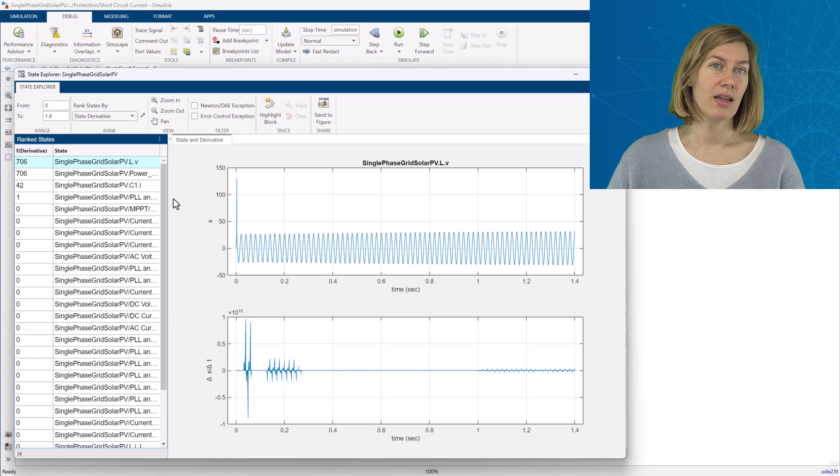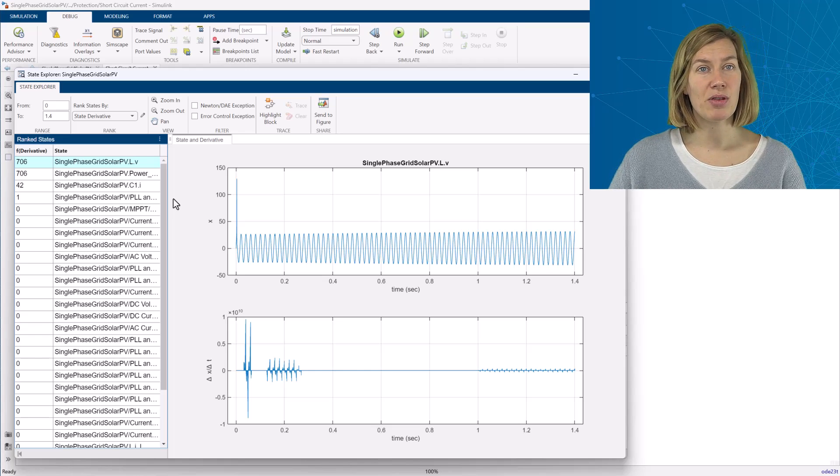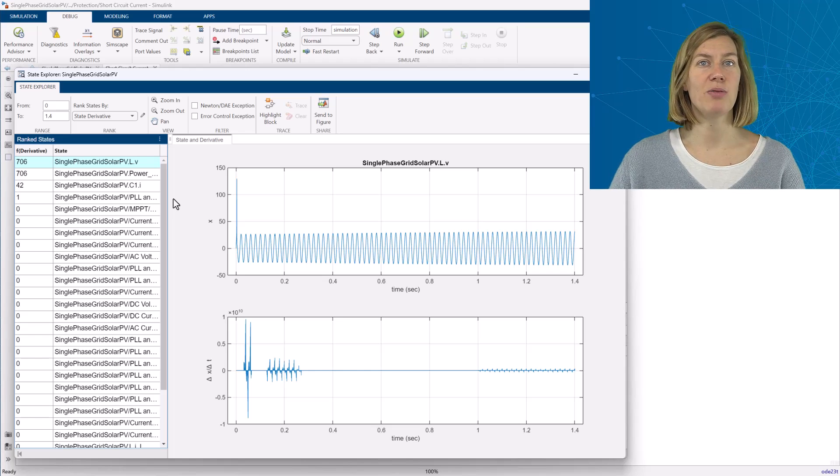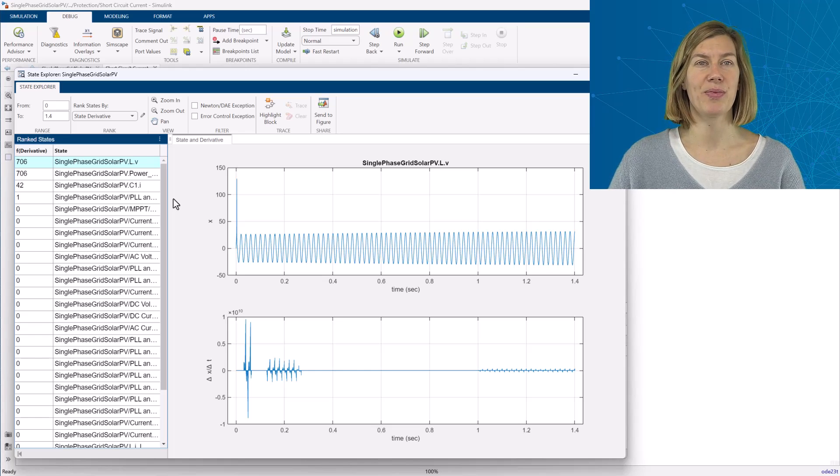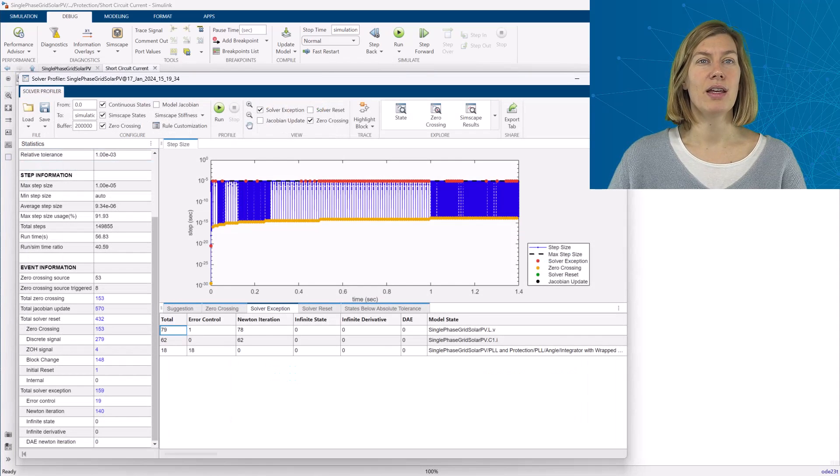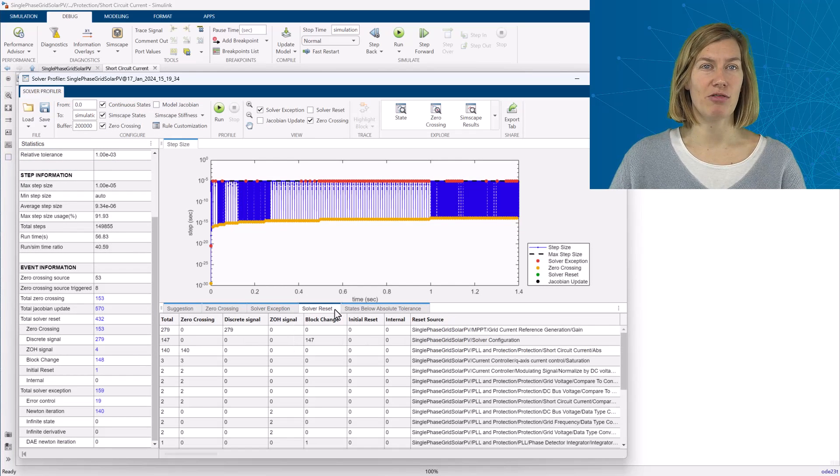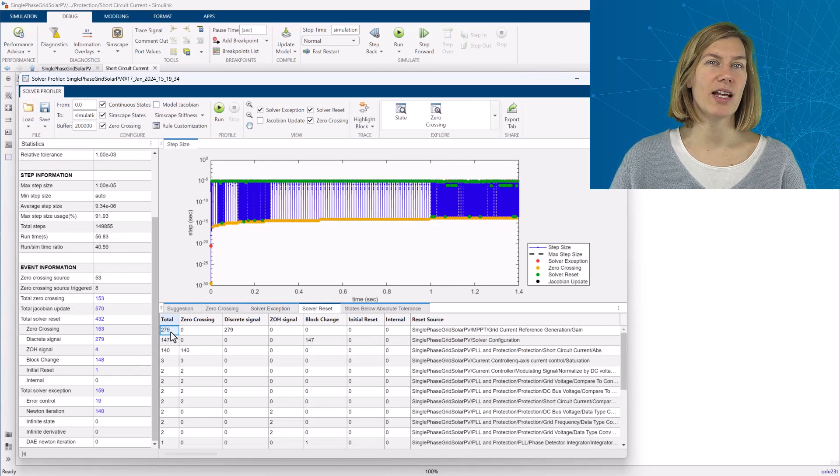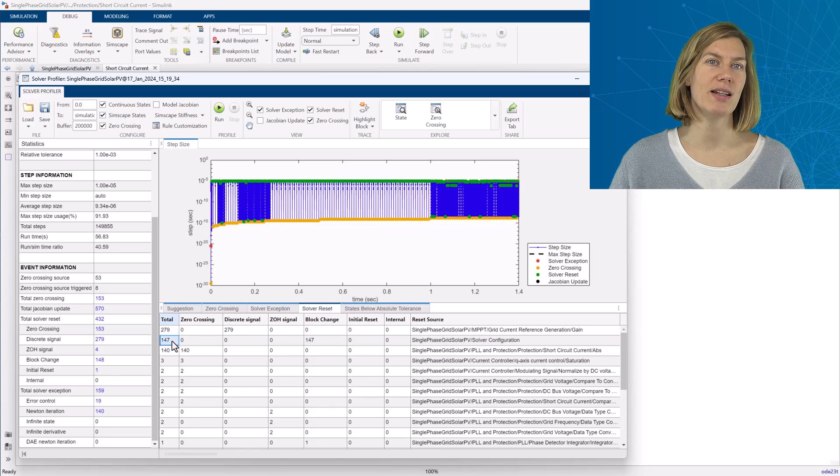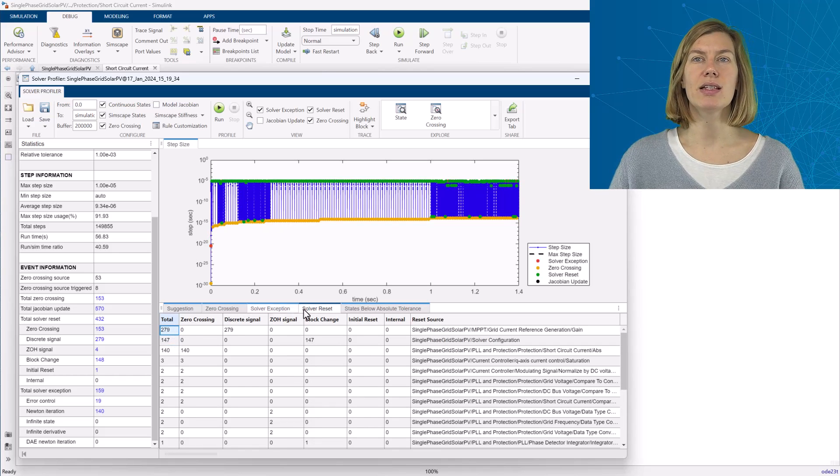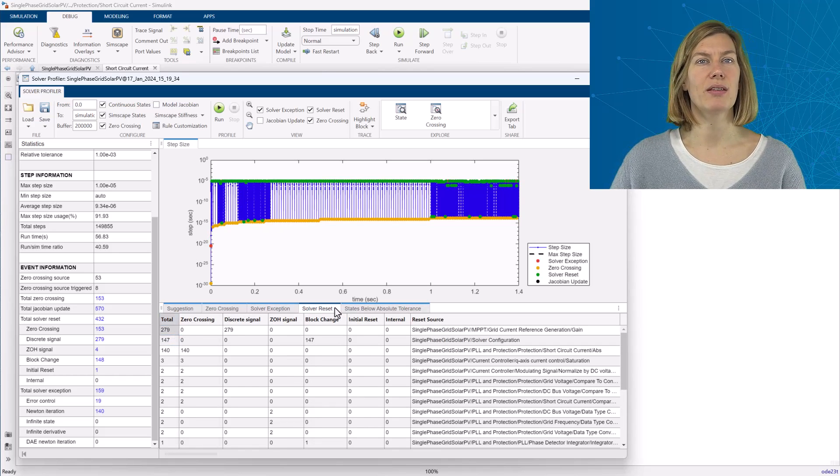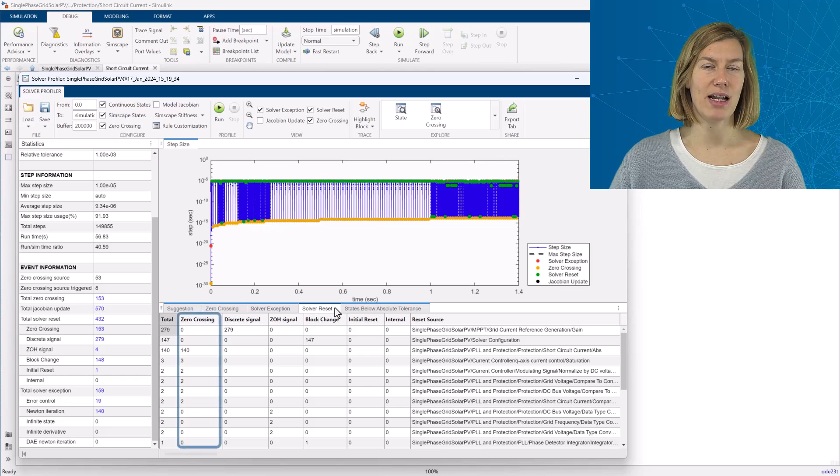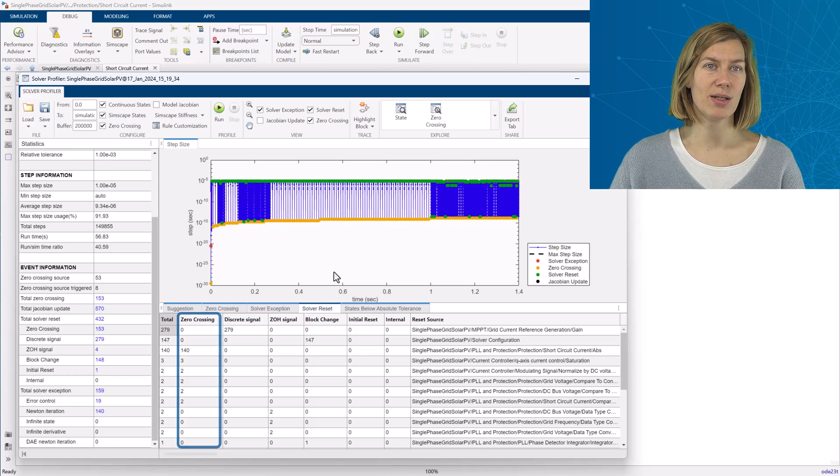The Simscape variable scaling tool that helps with that will be covered in a separate video. The next tab lists the solver resets. This logs events where the solver was forced to reset its parameters. This can be due to different causes. It can be related to the zero-crossing events.